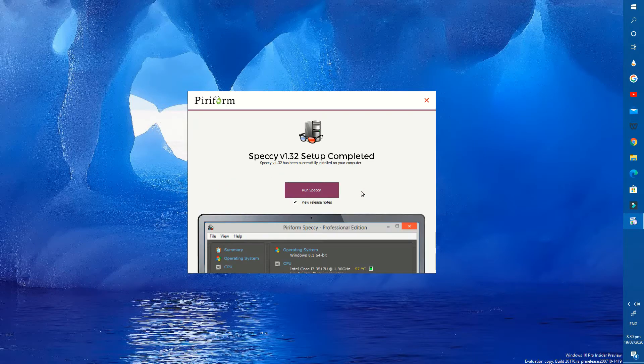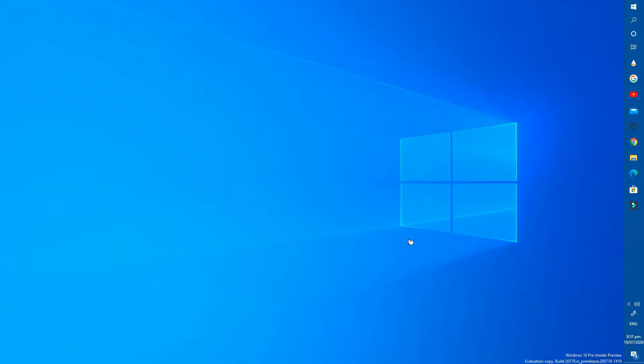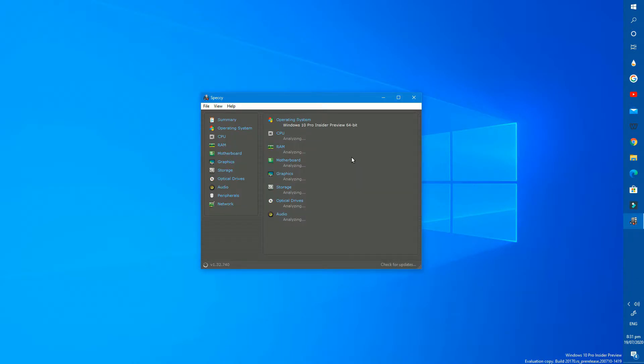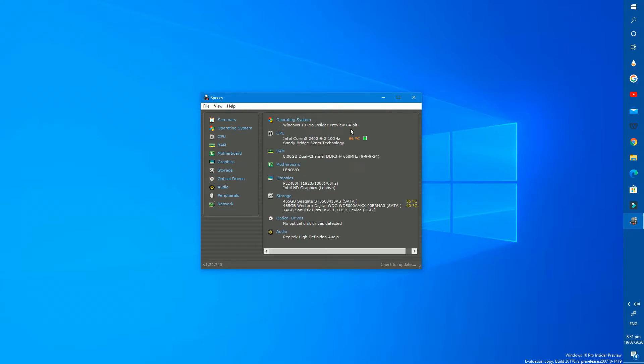After installing it successfully, run the program. Let's see what we have in summary. It has all of my basic details here. I am using Windows 10 Pro Insider Preview 64-bit operating system.